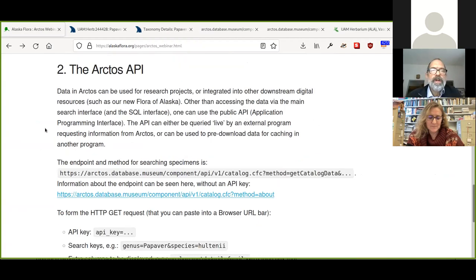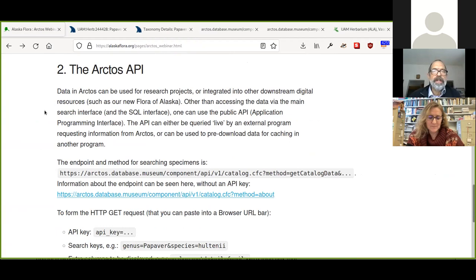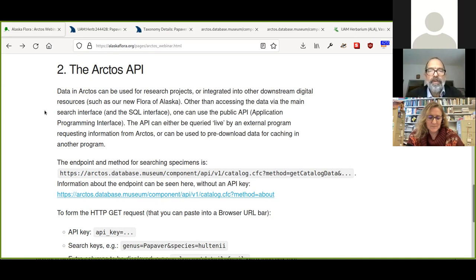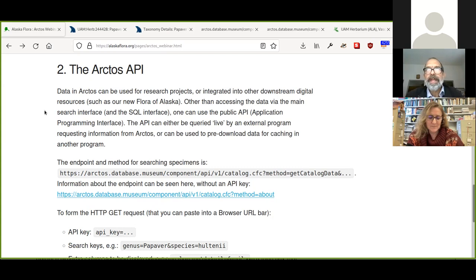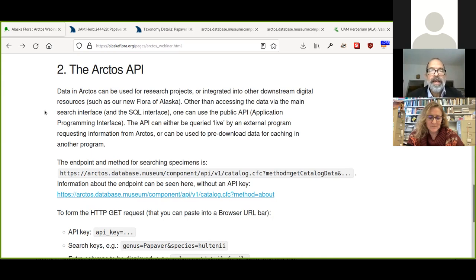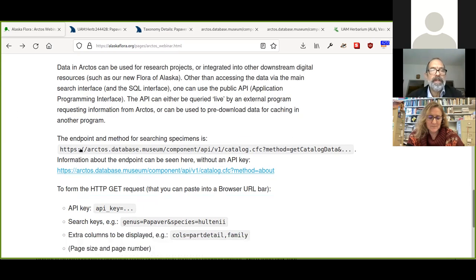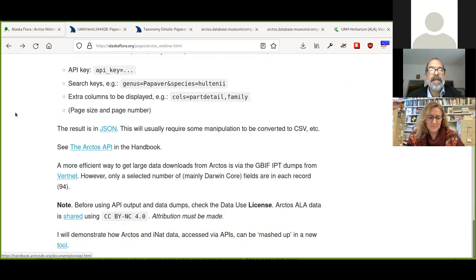The second part of what I wanted to talk about is data in Arctos and getting data out. And as you can imagine, for our flora, we'd like to incorporate data. We'd like to incorporate specimen information, taxonomy information into our new developing new flora of Alaska. And so somehow we don't want to just go through the main interface and click on hundreds of species. And even if we can download as a group, it's easier to get the information out from sort of under the hood, so to speak. And so we use what's called the API, the application programming interface, and Dusty again, earlier this year, put together a new API, which is documented also in the handbook that you can click on this link, the Arctos API, in the handbook.